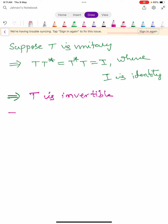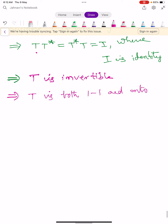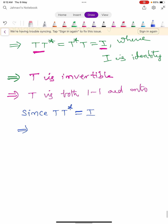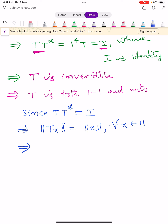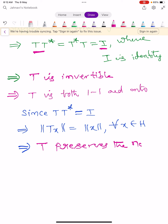Since T is unitary, T is invertible, meaning T is a bijection — both one-one and onto. Also, since T T-star equals I, by the previous theorem's equivalent conditions, norm TX equals norm X for all X in H. This means T preserves the norms defined on H.